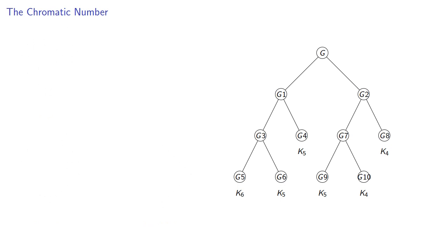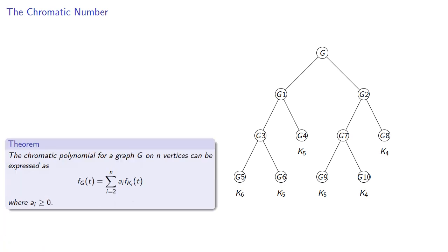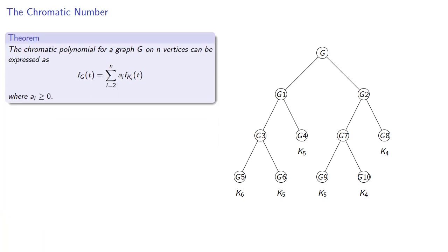Note that we eventually end up with Kns as the leaf vertices, and this leads to the following theorem. The chromatic polynomial for a graph on n vertices can be expressed as a linear combination of the chromatic polynomials of Kn.